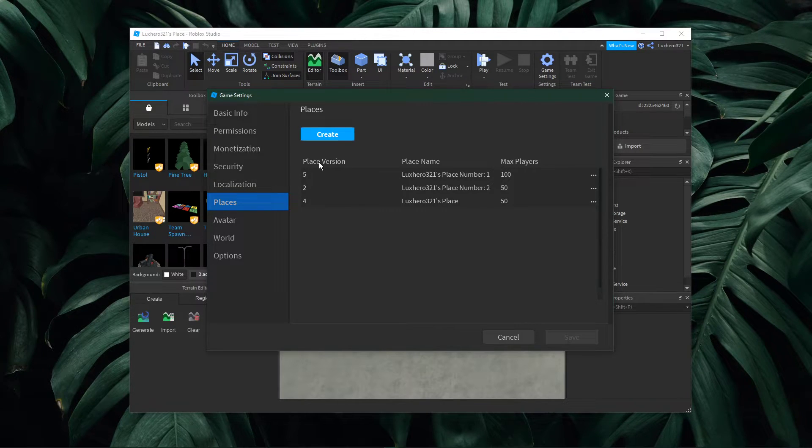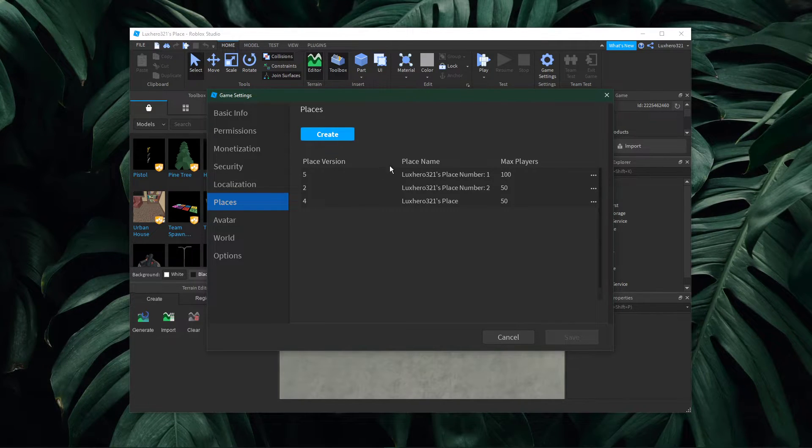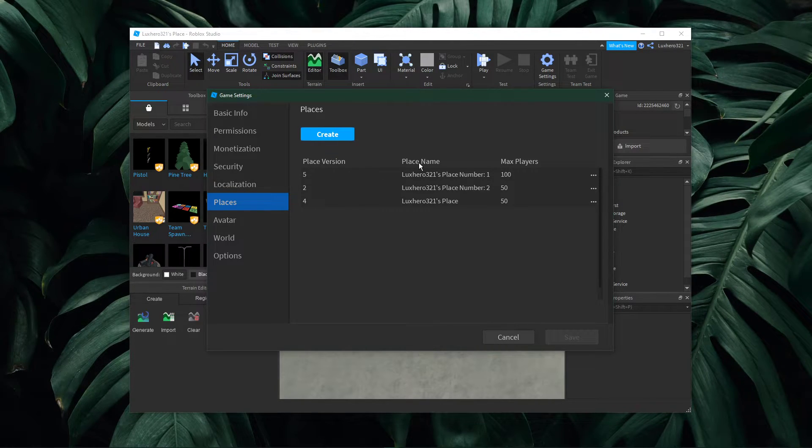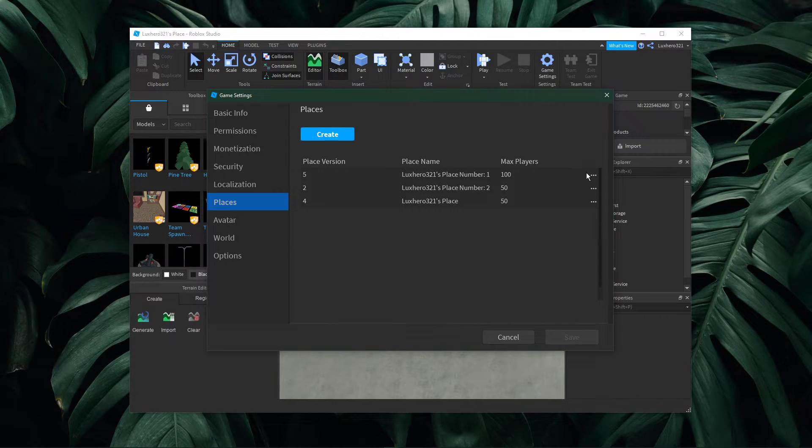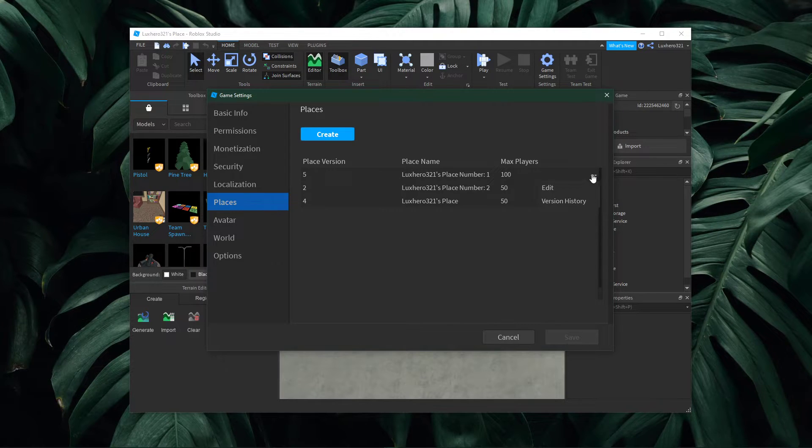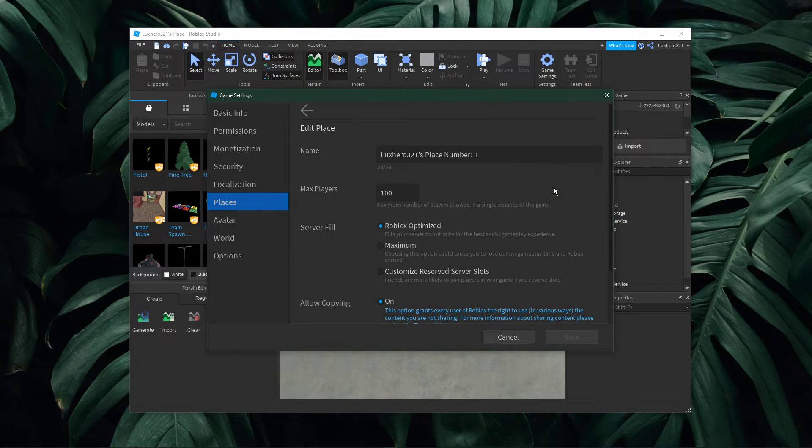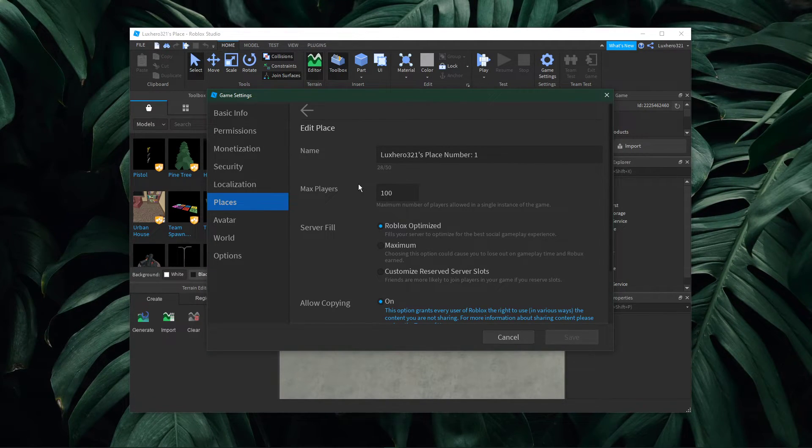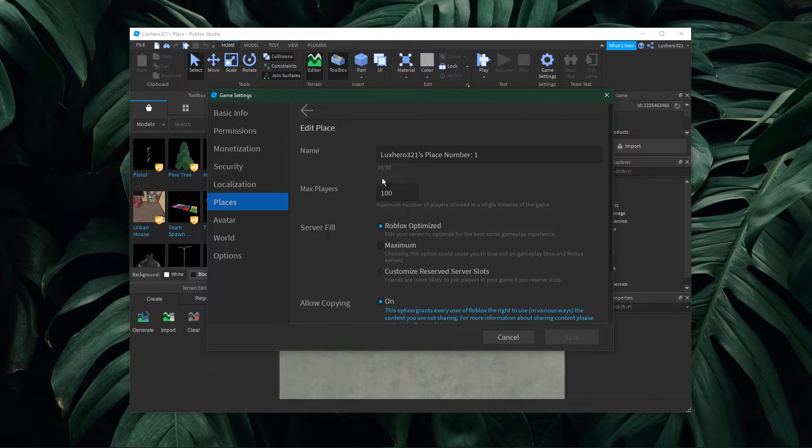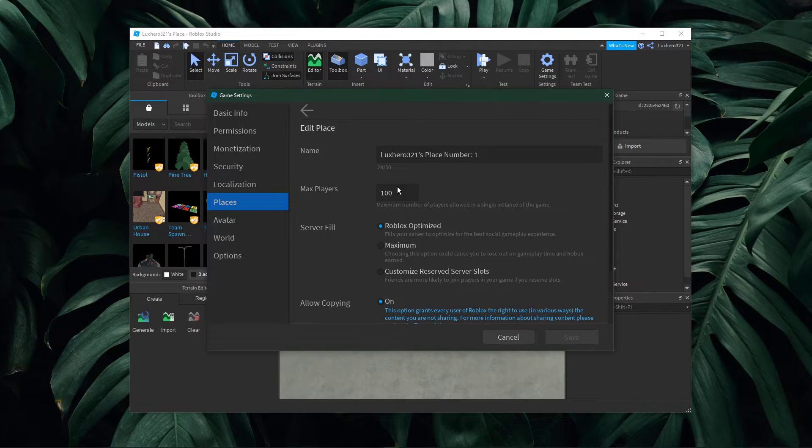Here you can preview the place version, the maximum player count, and this burger menu for each. Select the menu, and under edit, you will be able to change the maximum player count.